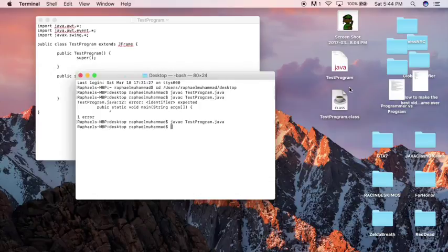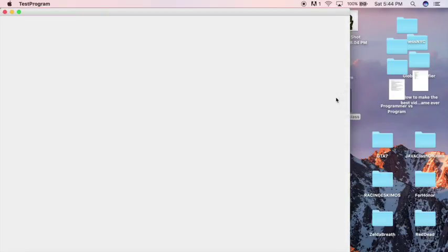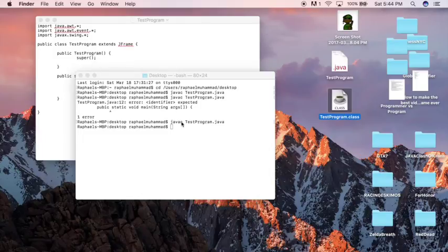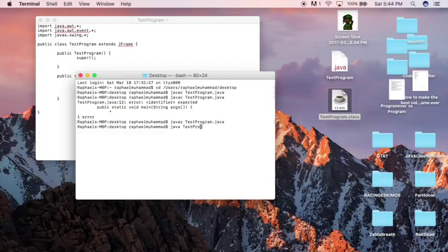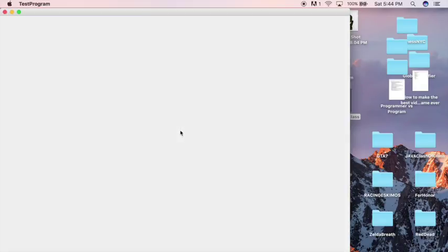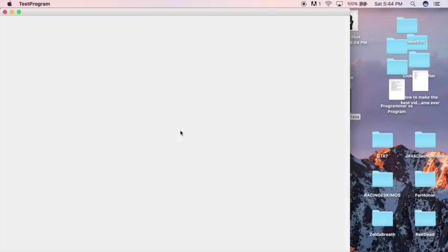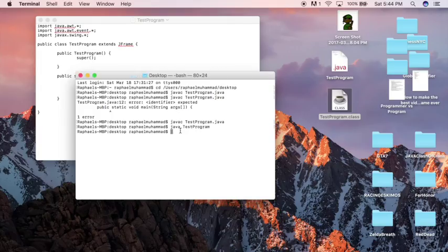Now I compile it. Now it'll make a class file. You can open that class file and that'll run your program. You can also type Java and then just the name of your program without the extension. And that will also run it. And that's your first Java tutorial.